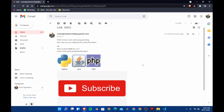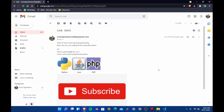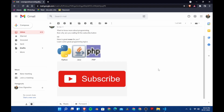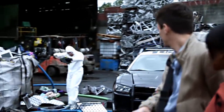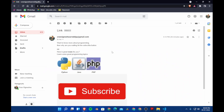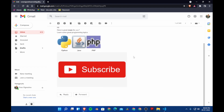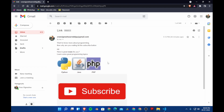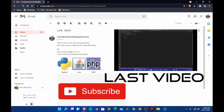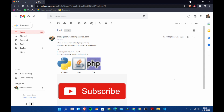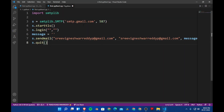Hi everyone and welcome to Fun with Code. On the screen you can see a mail which was sent using Python. In the last video we saw how to send mails using Python, however it was not very interesting. So I thought let's do something more interesting — we are going to use HTML to send mails with Python. Without any further delay, let's start programming.